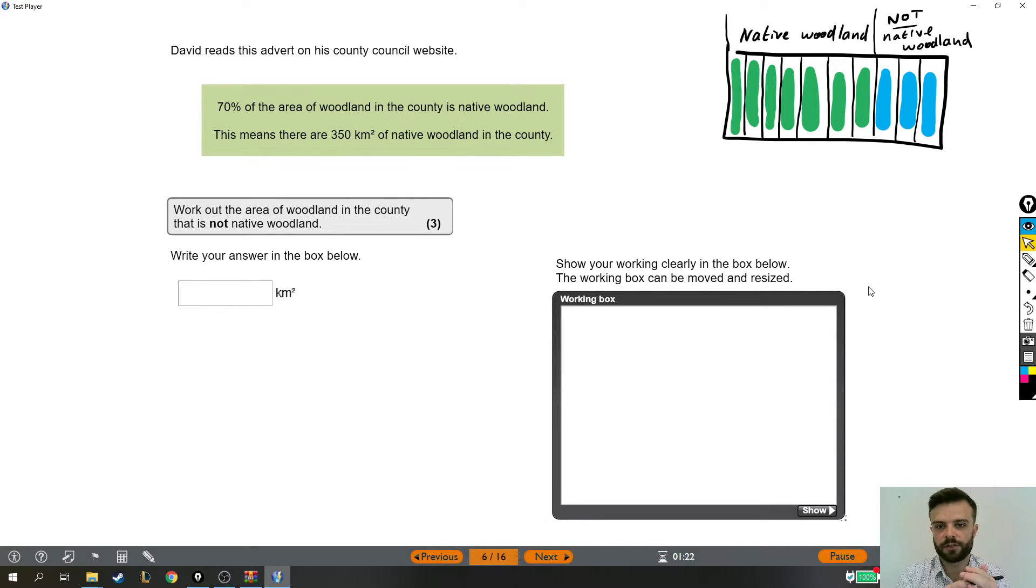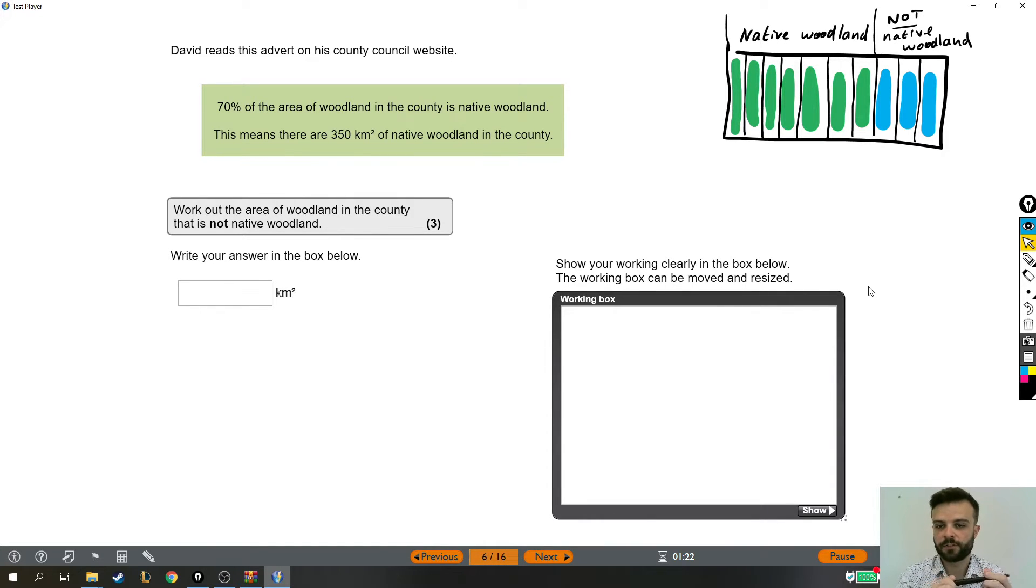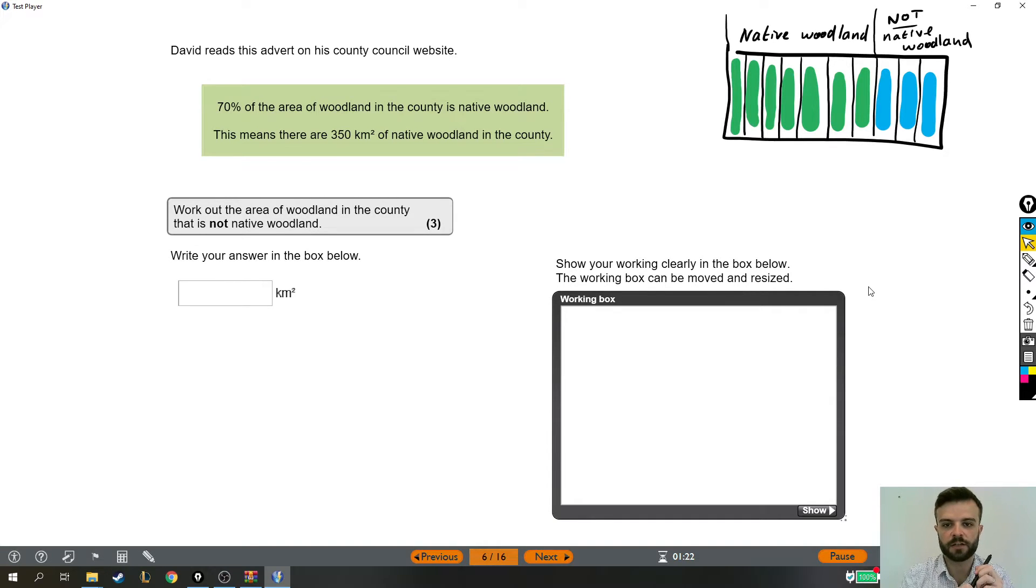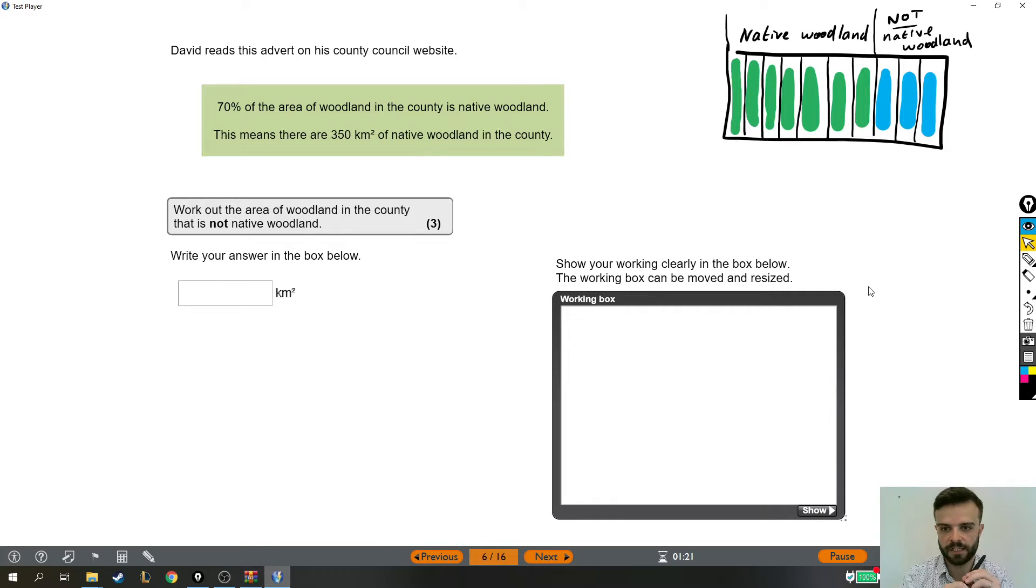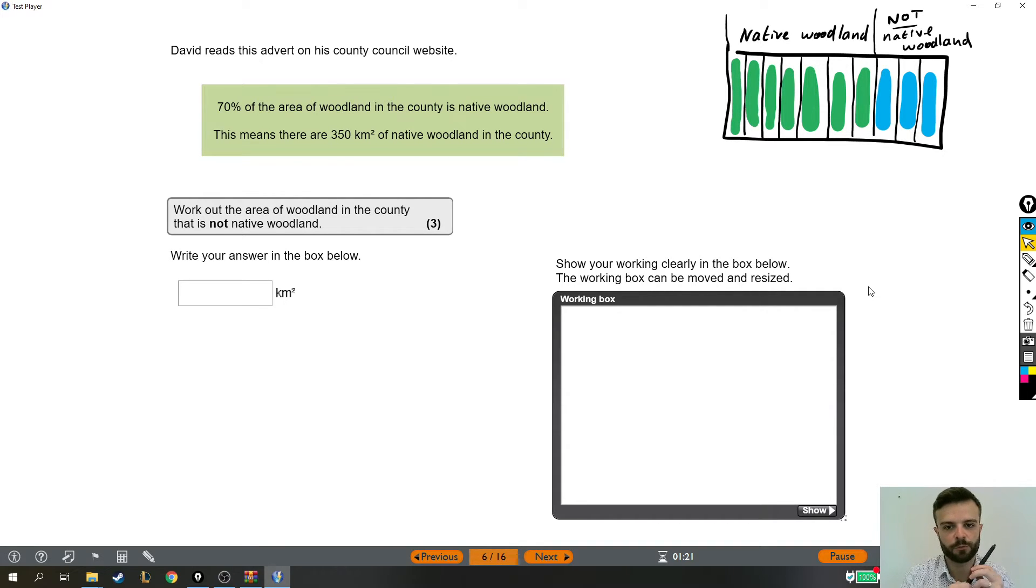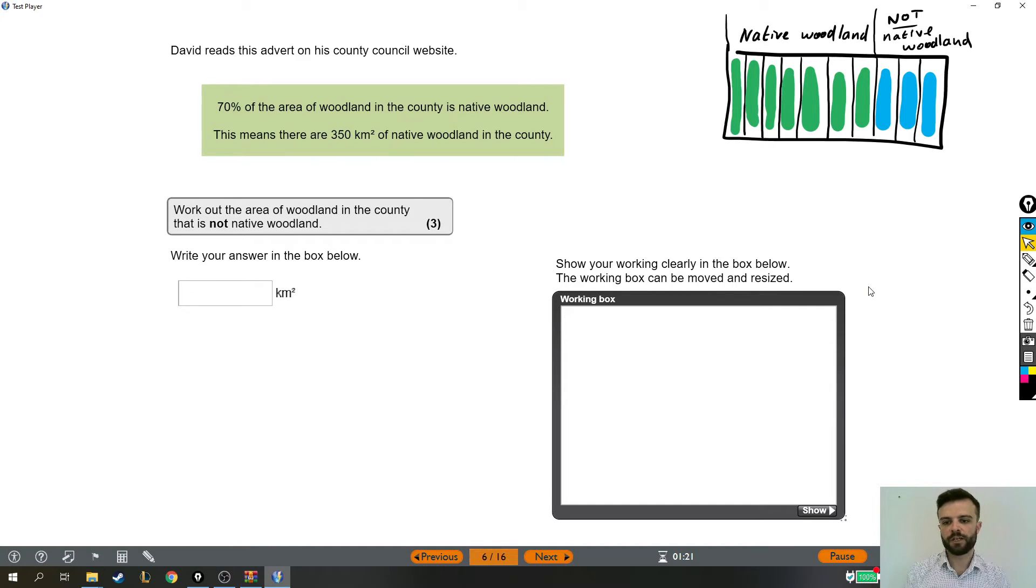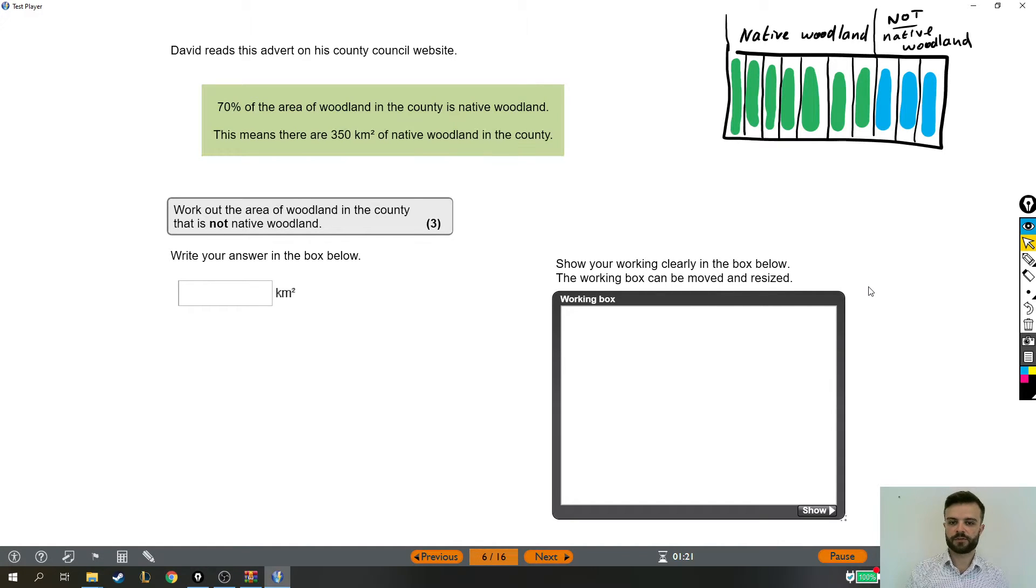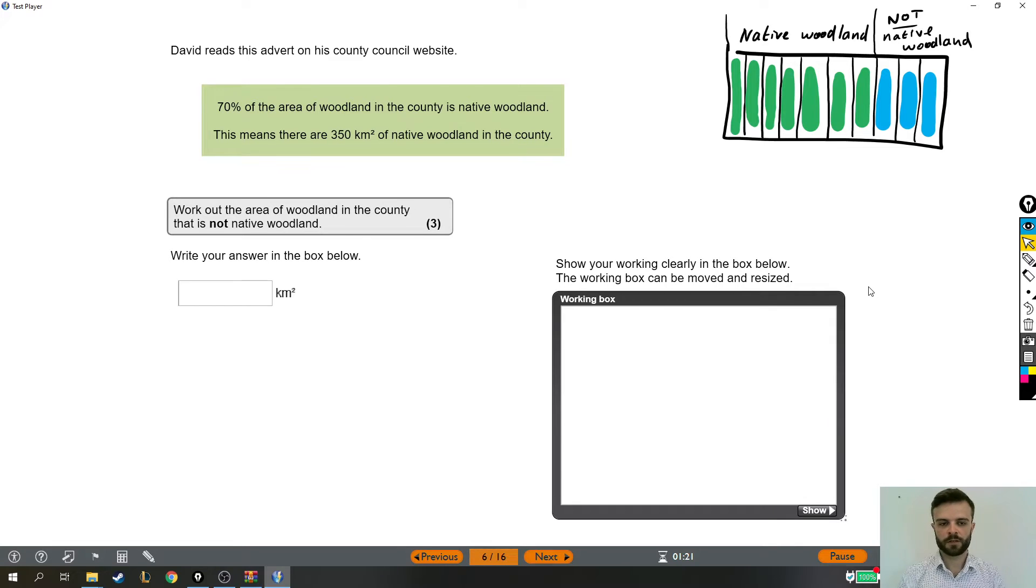So David reads this article on his County Council website. The advert says 70% of the area of woodland in the county is native woodland. This means there are 350 kilometers squared of native woodland in the country. And we have to work out the area of woodland in the county that is not native woodland.